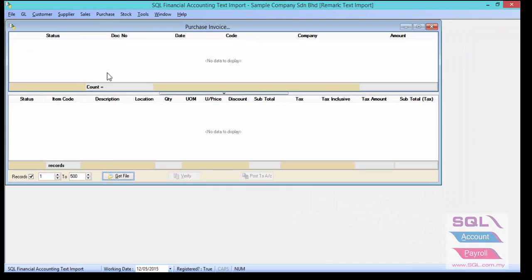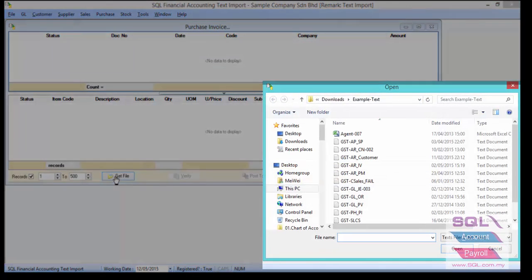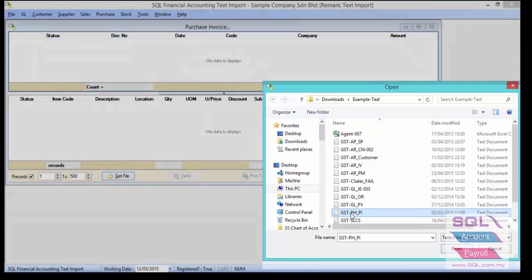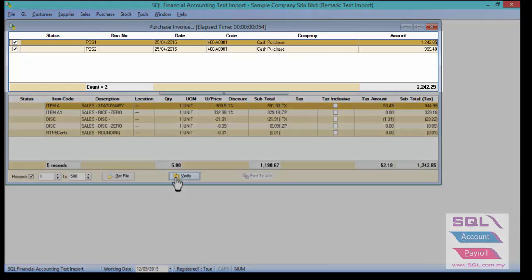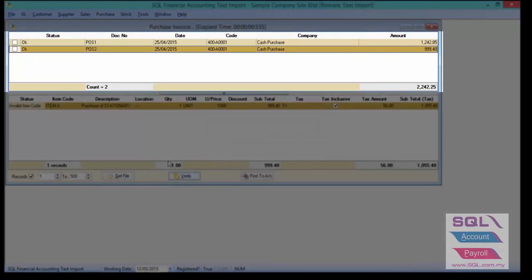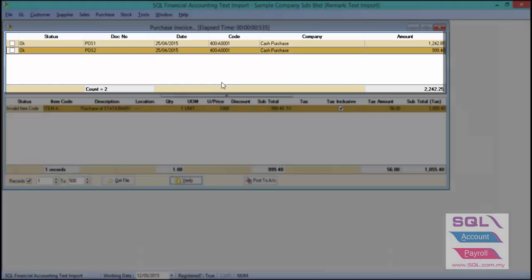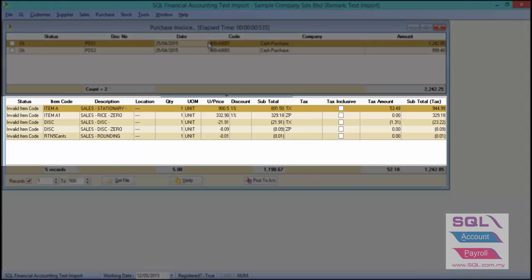Click on Get File to select your text file — for example, gsdph.pi — and click Verify. As you can see, there are two invoice documents, and when you click on one you can see the detailed transaction.